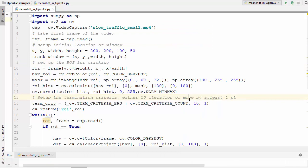So we need to adapt the window size with the size and rotation of the target. Once again the solution came from OpenCV labs, and this time they introduced an algorithm called cam shift which stands for continuously adaptive mean shift.